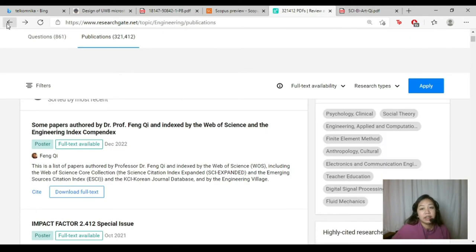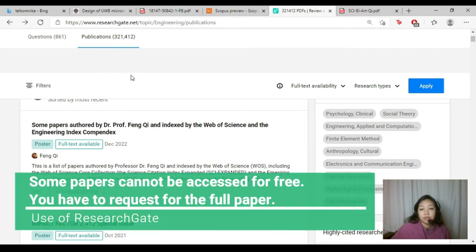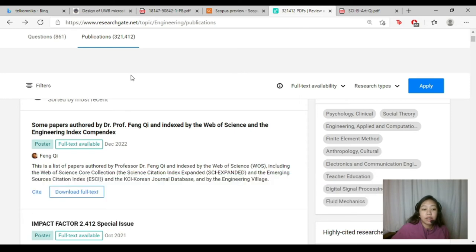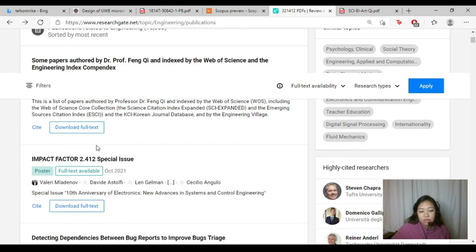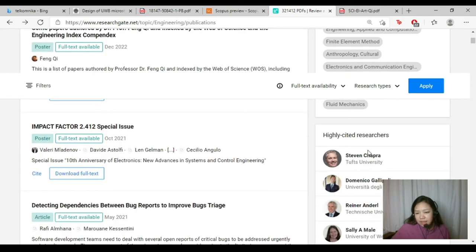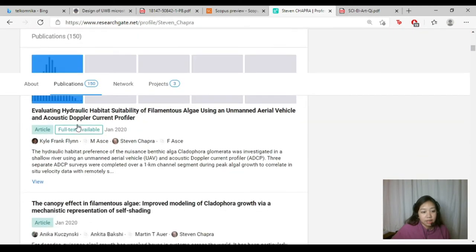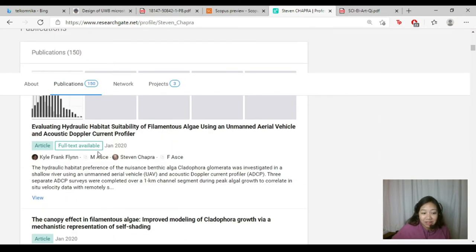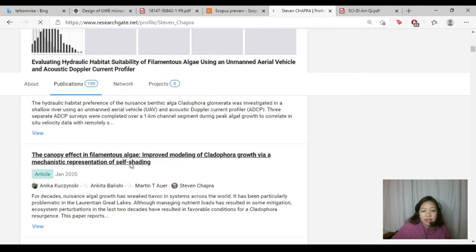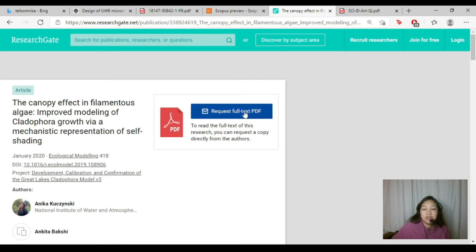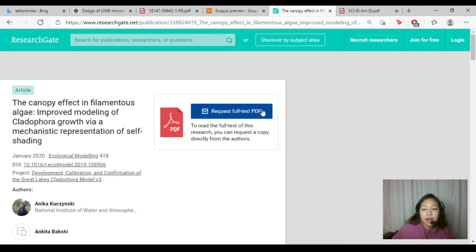On Research Gate, there are instances where you have to request the full text of a paper because it's not immediately downloadable. For example, looking at a highly cited researcher like Mr. Steven Chapra, some papers show 'full text available' while others don't. Clicking one without it shows a 'request full text PDF' option, but this requires a Research Gate account. Without an account, you can only access papers that are free to download.